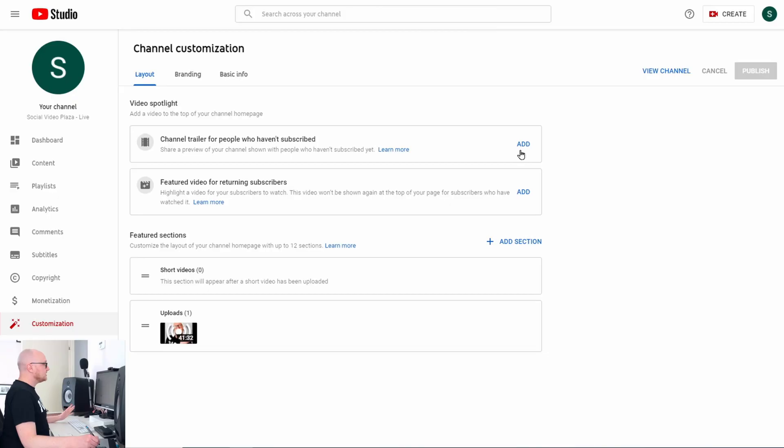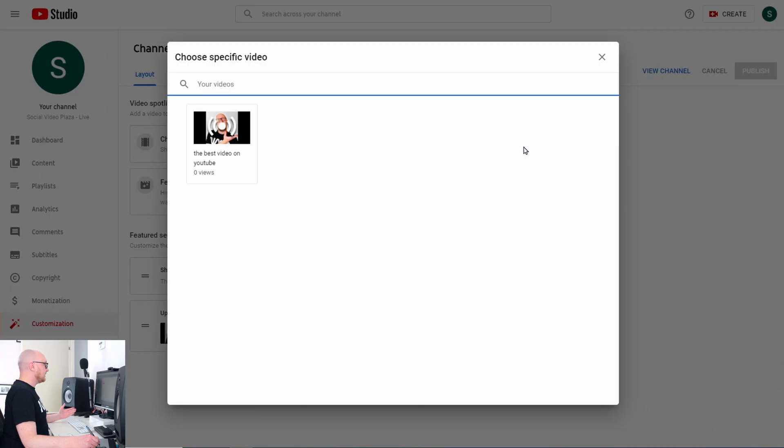The first type is a video you specifically make as a channel trailer — a video in which you introduce yourself and your content. Don't make it too long: 30 seconds to 1 minute max. The second type is a regular video on your channel. Pick a video that is really typical for your content and that has an amazing view-to-subscribe ratio, so viewers are much more likely to subscribe.